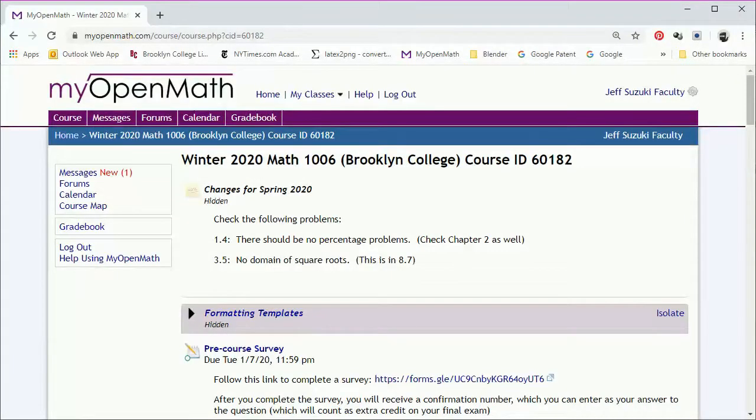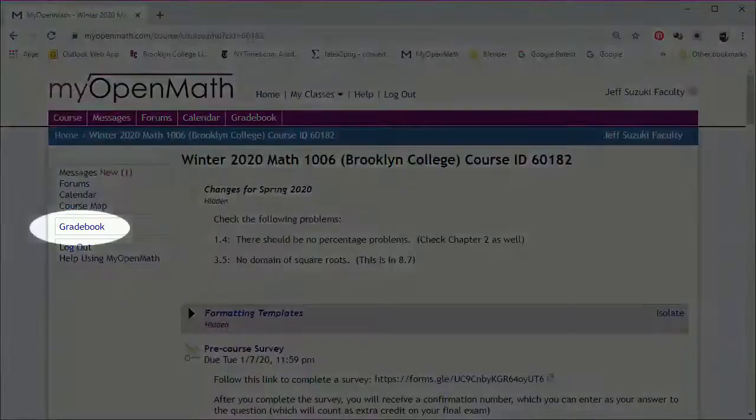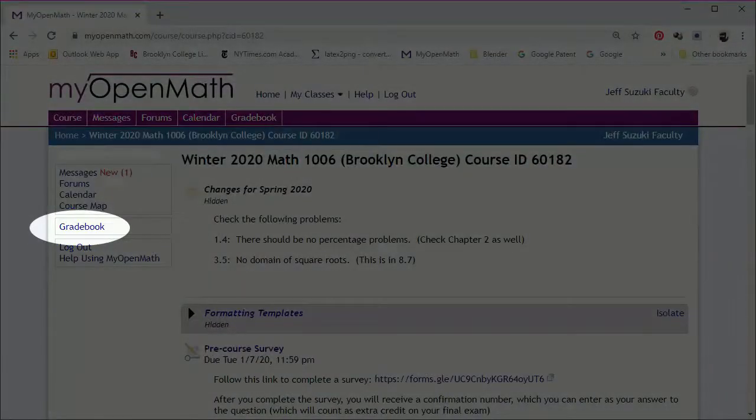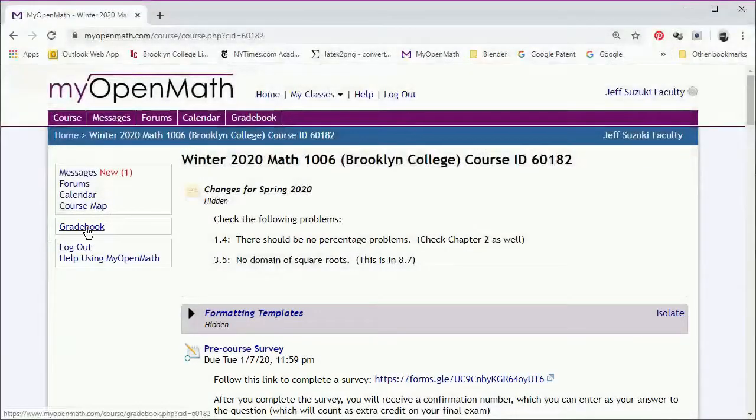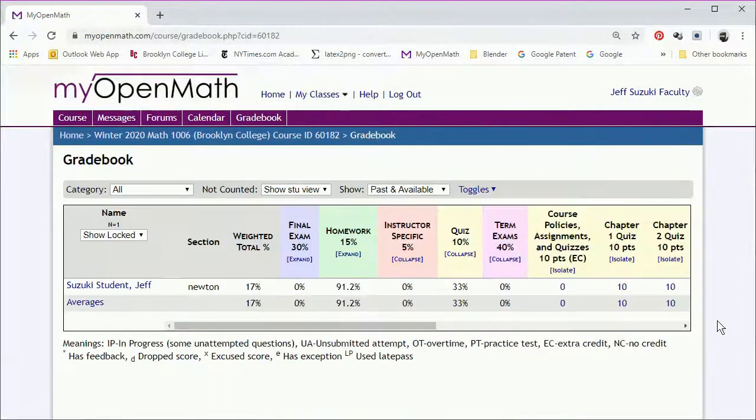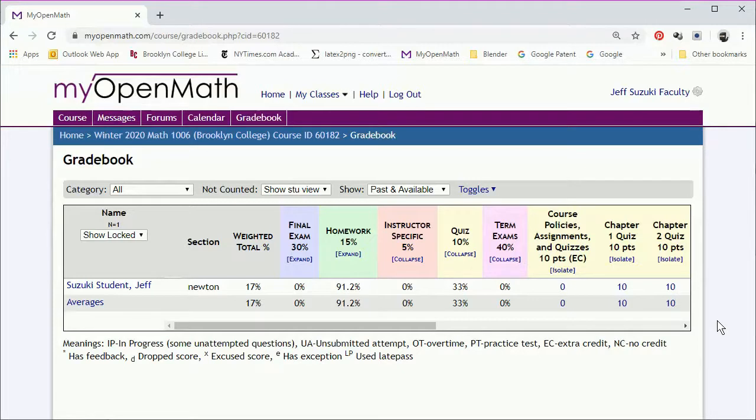So let's go to the MyOpenMath gradebook, which when you open it up is going to be in this link on the left. We'll click on it and it'll give us our list of students. If you then click on any student's name, it'll give you a complete record of what they've done in the course.